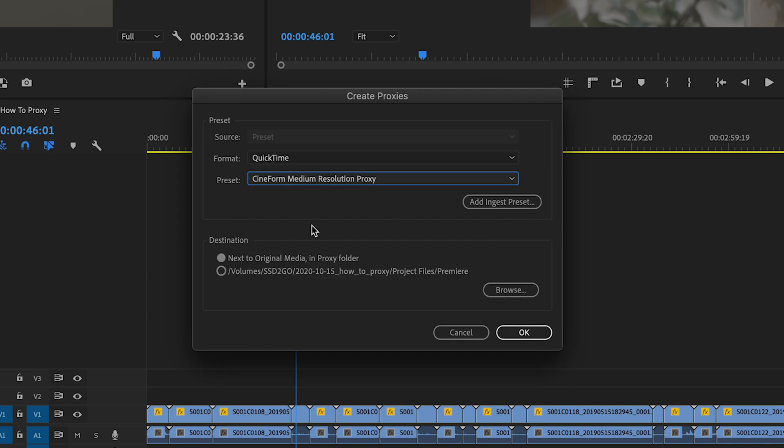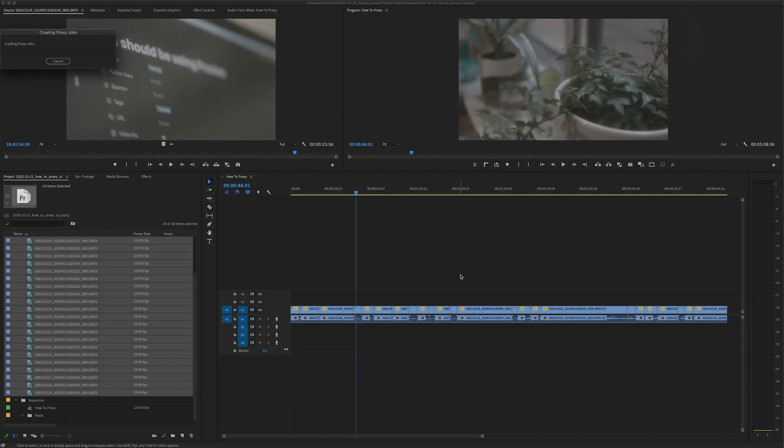Today let's go with medium. I always leave it next to the original media and that's pretty much it. All you have to do is hit OK and it'll fire up Media Encoder and it'll just rip through all of them.